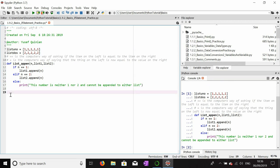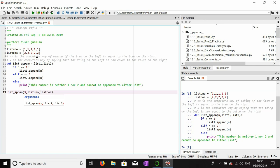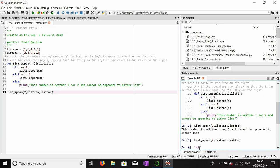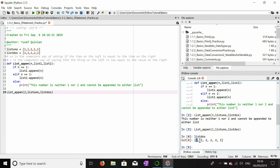Now we're going to use the list_append function. We'll pass the number three just to test that the else statement fires — the first list is list_uno and the second is list_dos. They're both of length five. We run this and the output is: 'the number is neither one nor two and cannot be appended to either list.' For two, it should be appended to list_dos and list_dos should have six twos instead of five twos. We run it and count: one, two, three, four, five, six — six twos. That works.